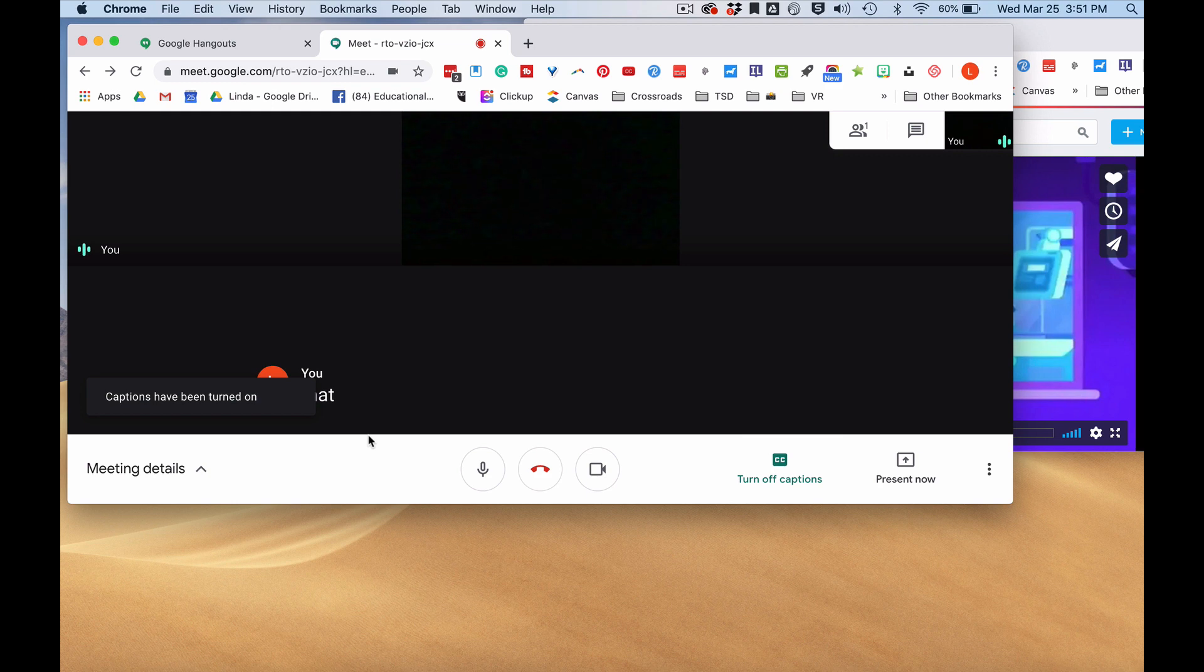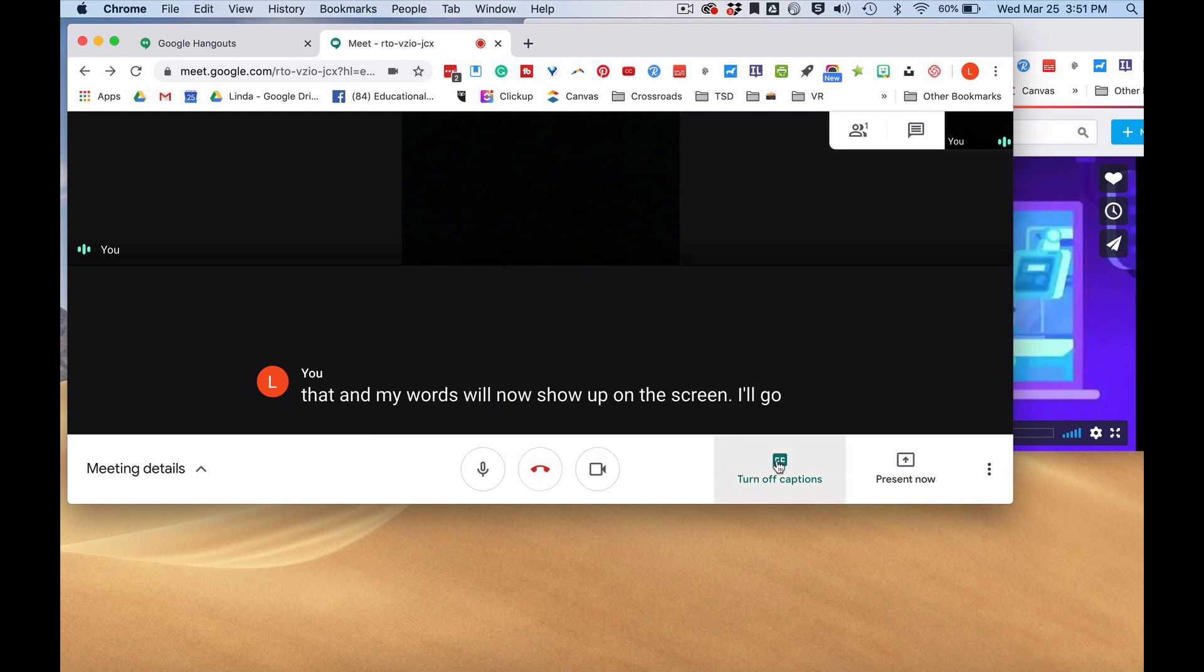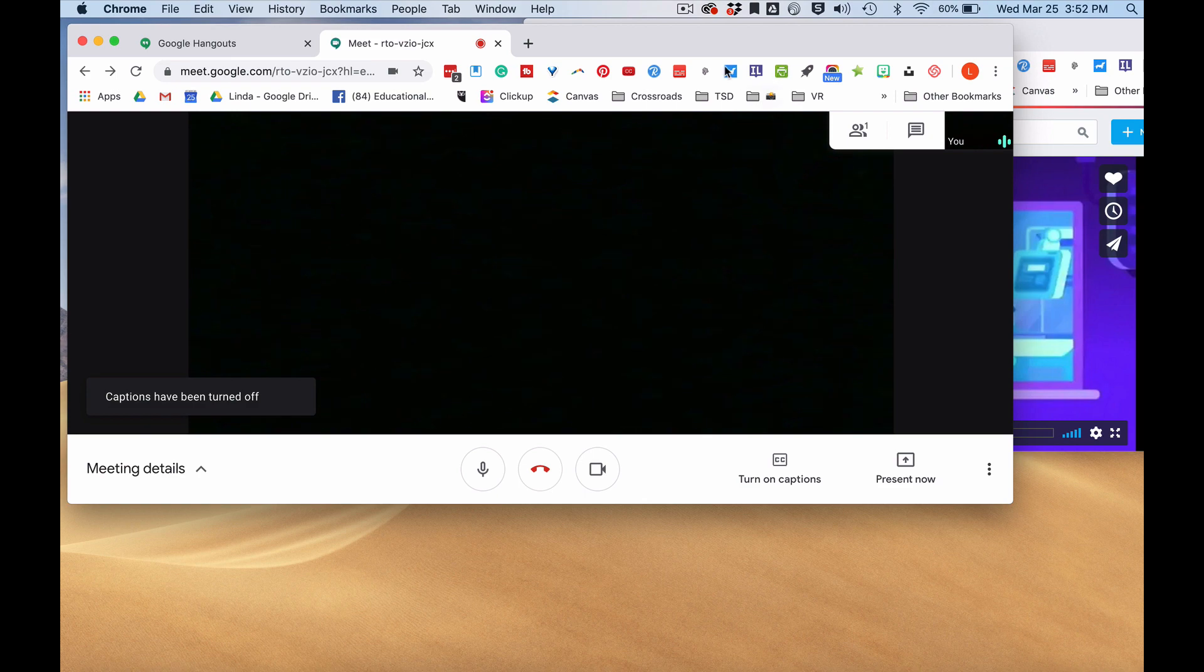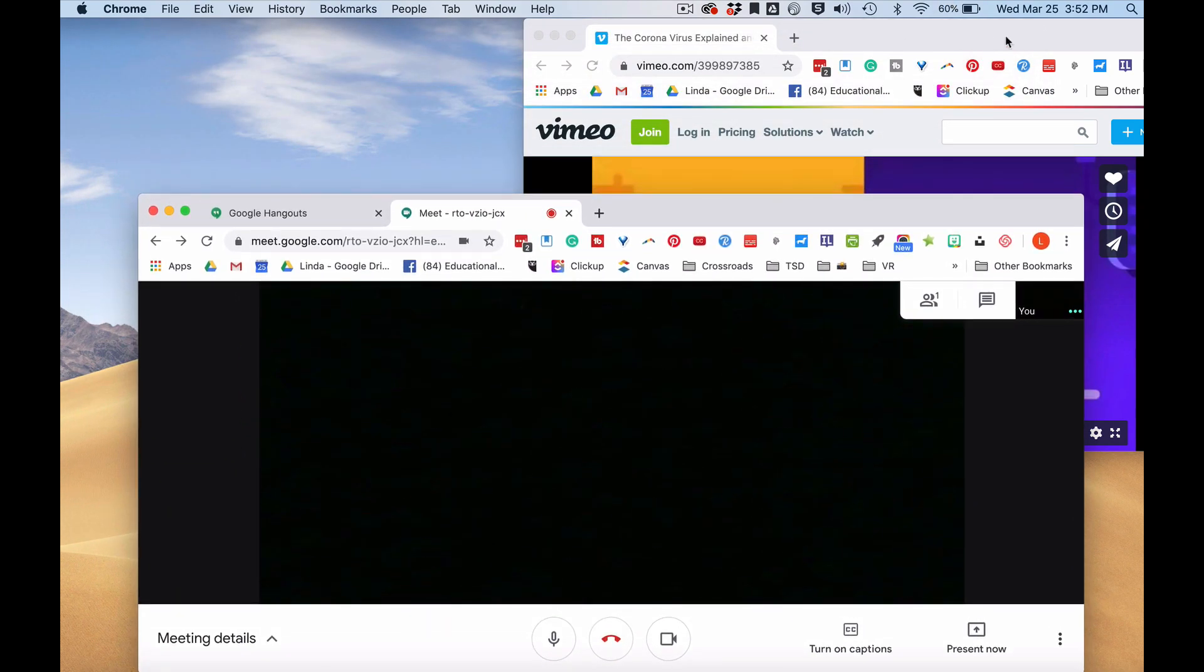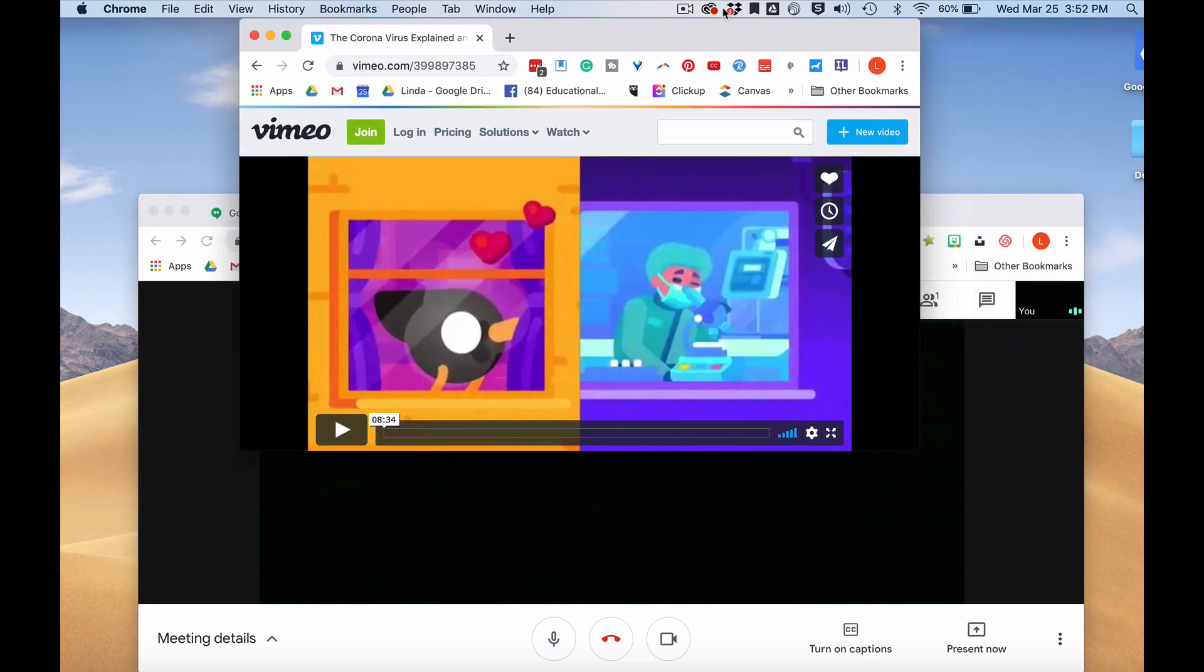My words will now show up on the screen. I'll go ahead and click off, turn on captions, and I'm going to drag this down to the bottom of my screen and drag the video on top.